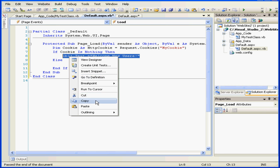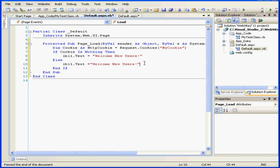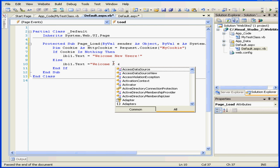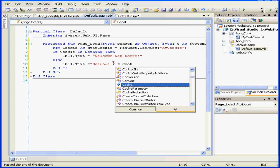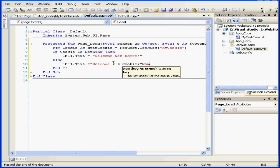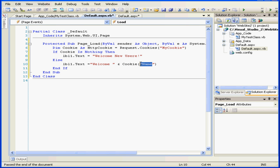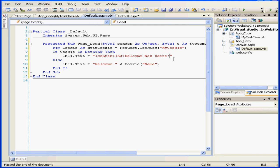Now let's copy this line, right click and copy, and paste it below. If the cookie was found, we'll write some alternative code. Cookie name — name is the item key. Let's center align this text and make it a header as well.